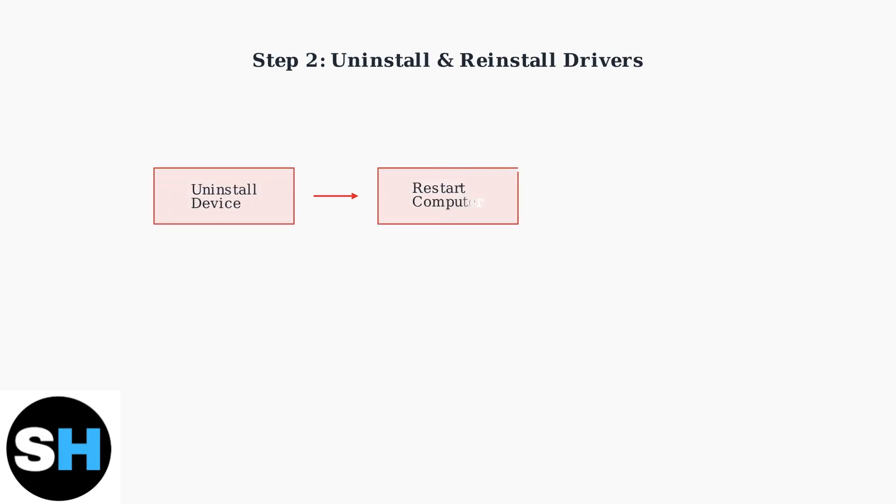If updating doesn't work, try uninstalling the device completely. Right-click your mouse in Device Manager, select Uninstall Device, then restart your computer. Windows will automatically reinstall the drivers with fresh settings.